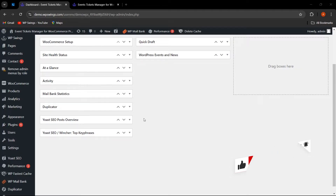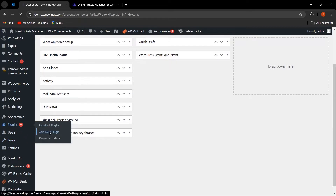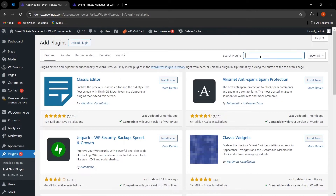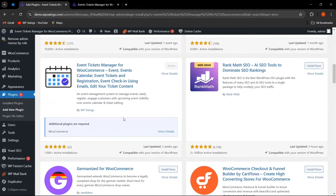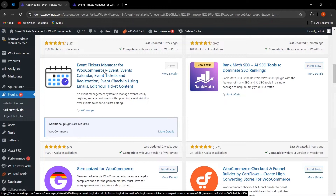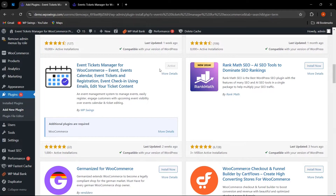Let's quickly see how we can easily install the plugin. Go to Plugins, click on Add New Plugin, and search for Event Tickets Manager for WooCommerce. Click on Install Now and then Activate. I have already installed and activated the plugin.